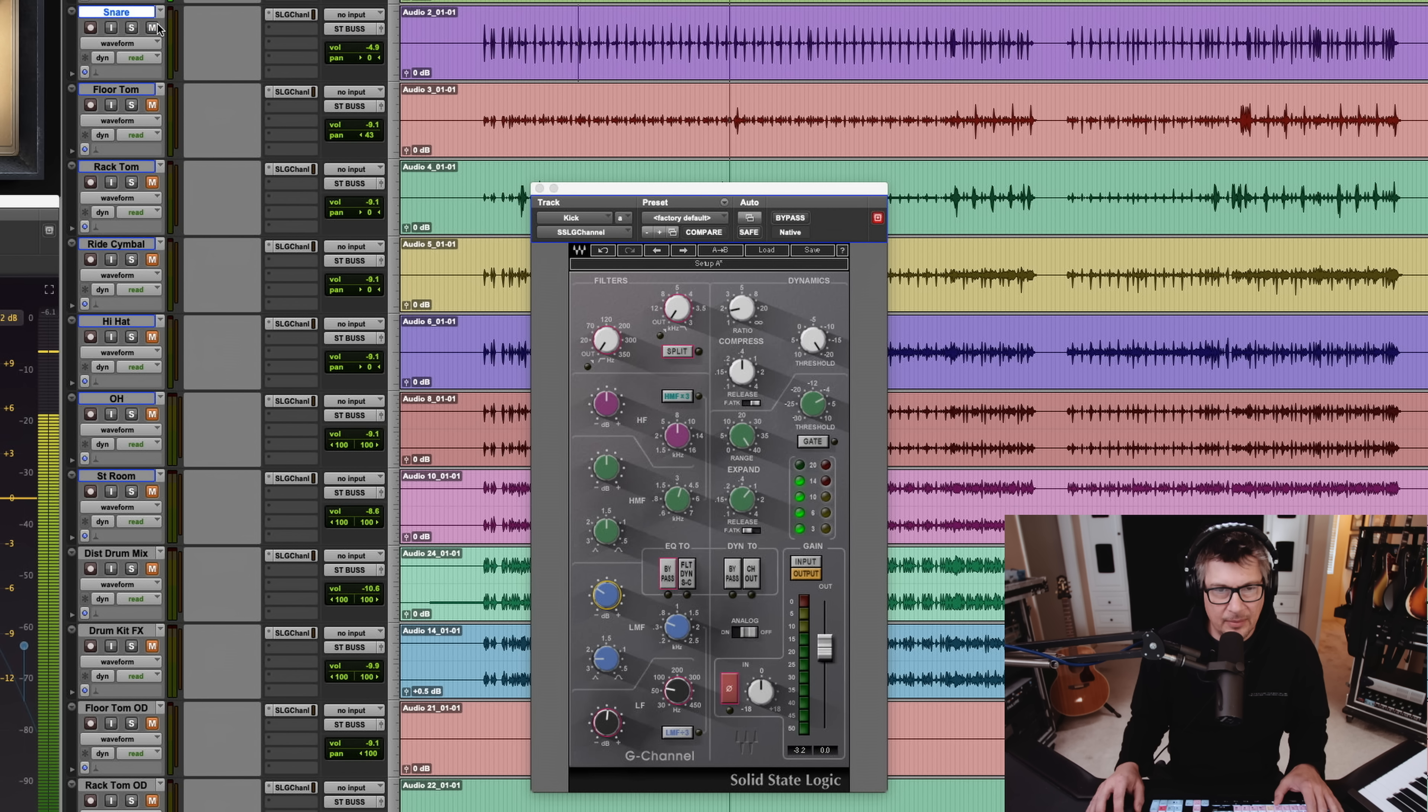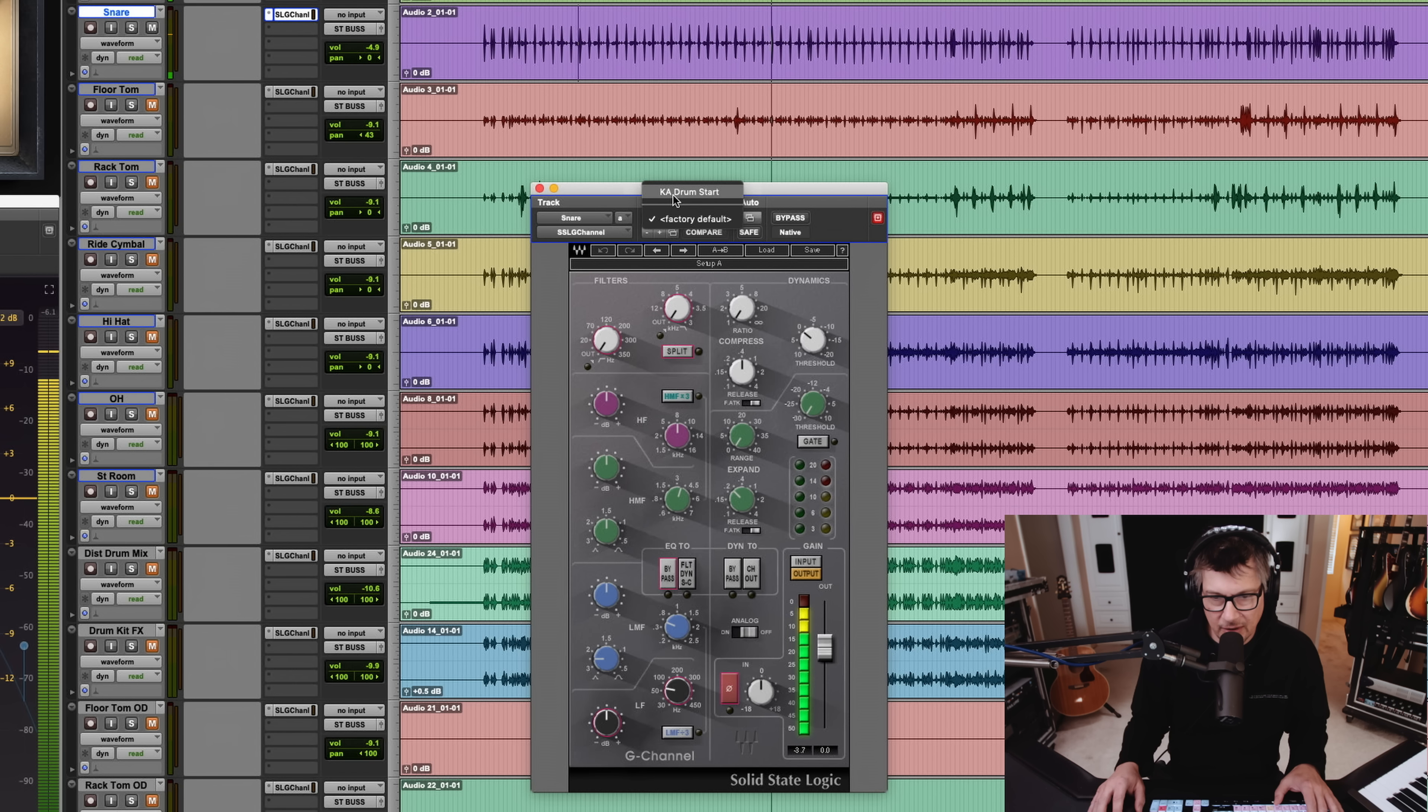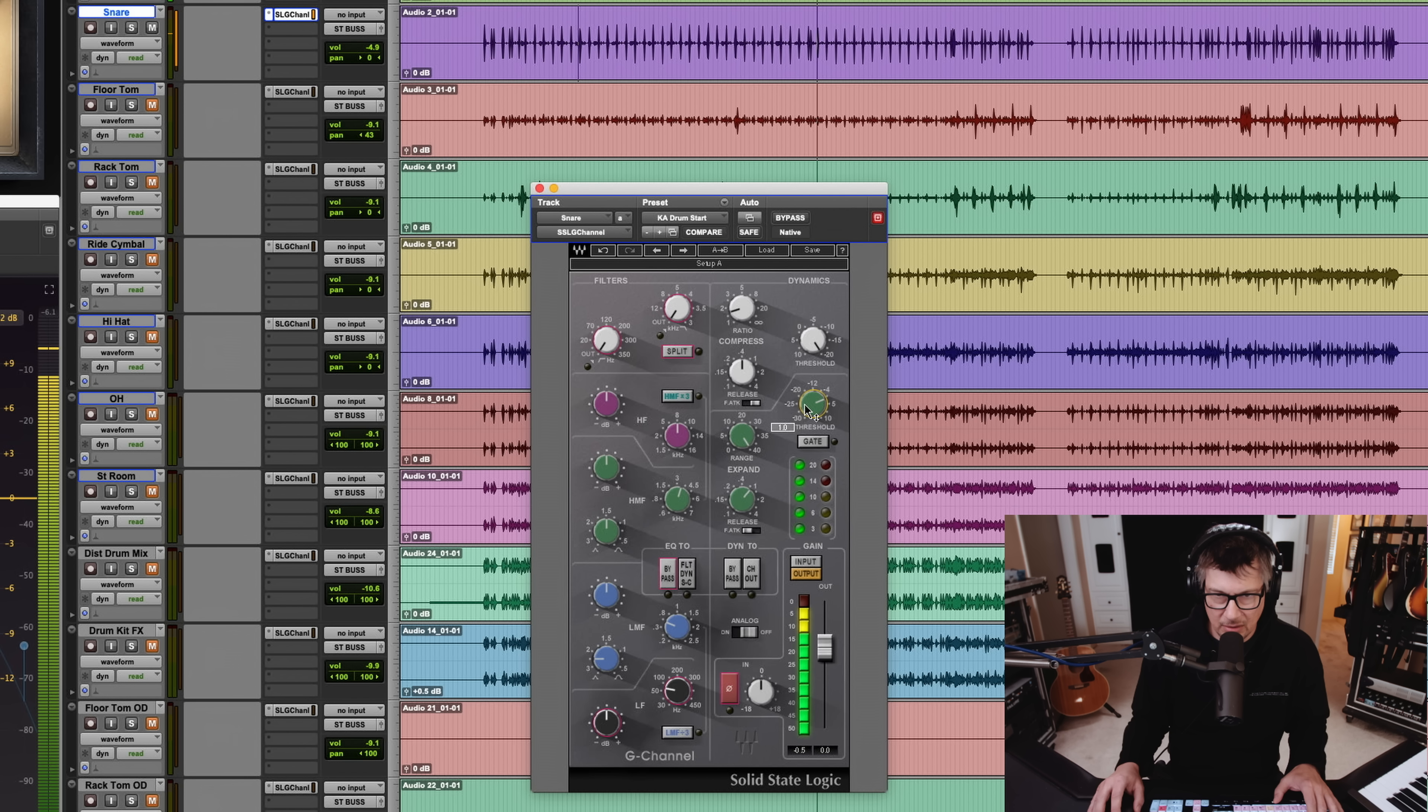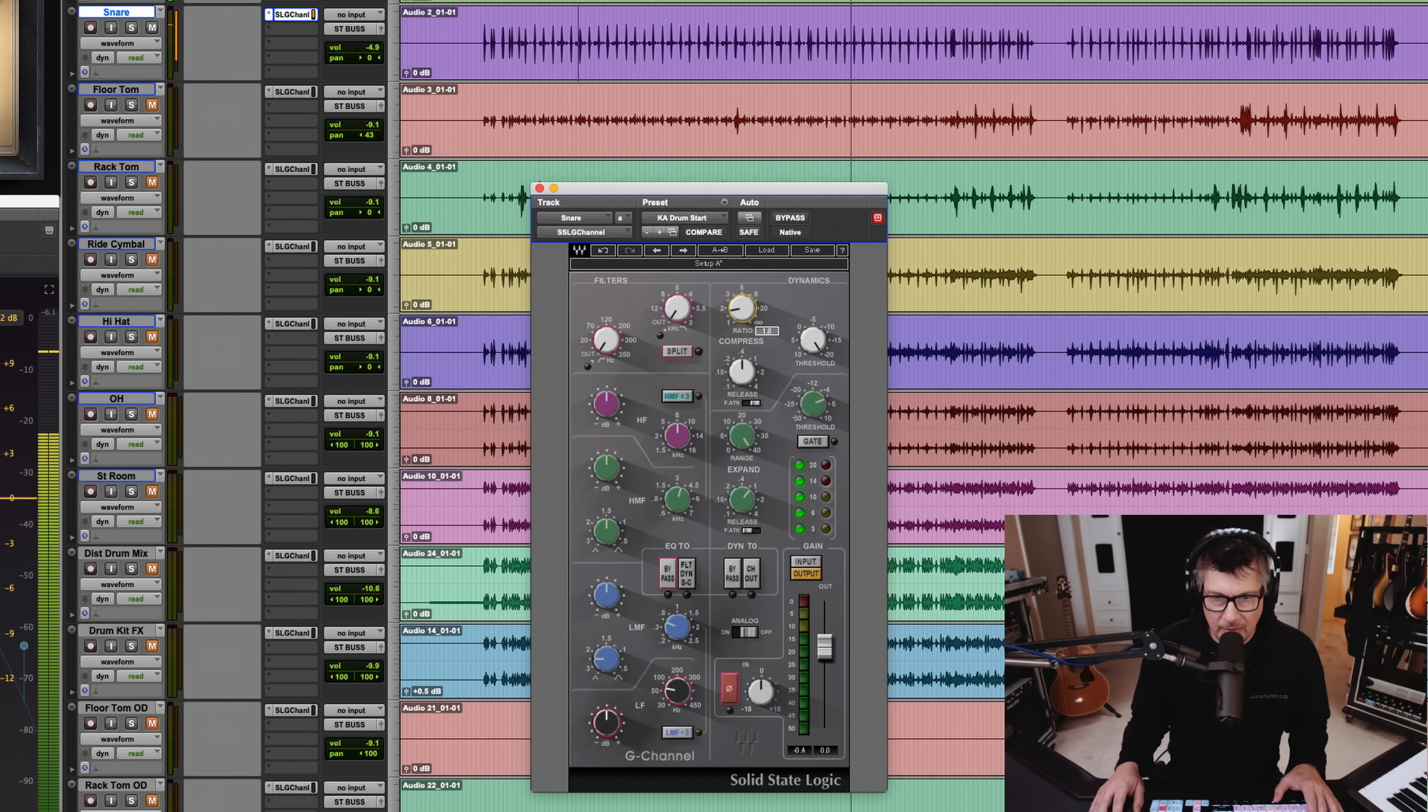Let's see what's happening with the snare. Now I have a preset that I've made that just has a basic expansion and compression setting. I just call it drum start. And right off the bat, it's doing pretty much what I want in terms of compression and expansion. And maybe just a little bit more compression.